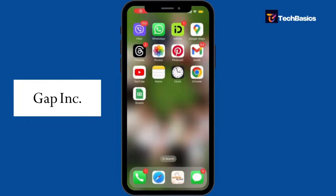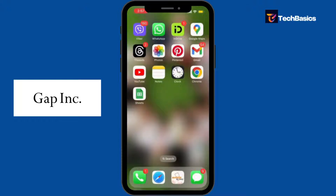Hey everyone, welcome to our tutorial on how to log into Gapwork. It's a very simple step — all you gotta do is follow along and you'll be logged in in no time.